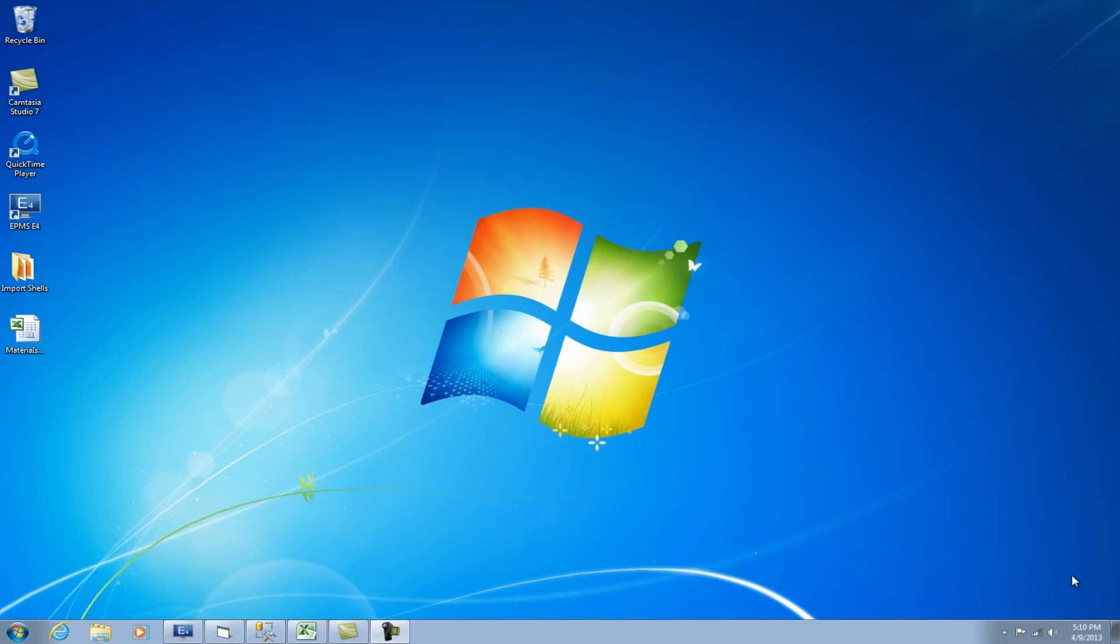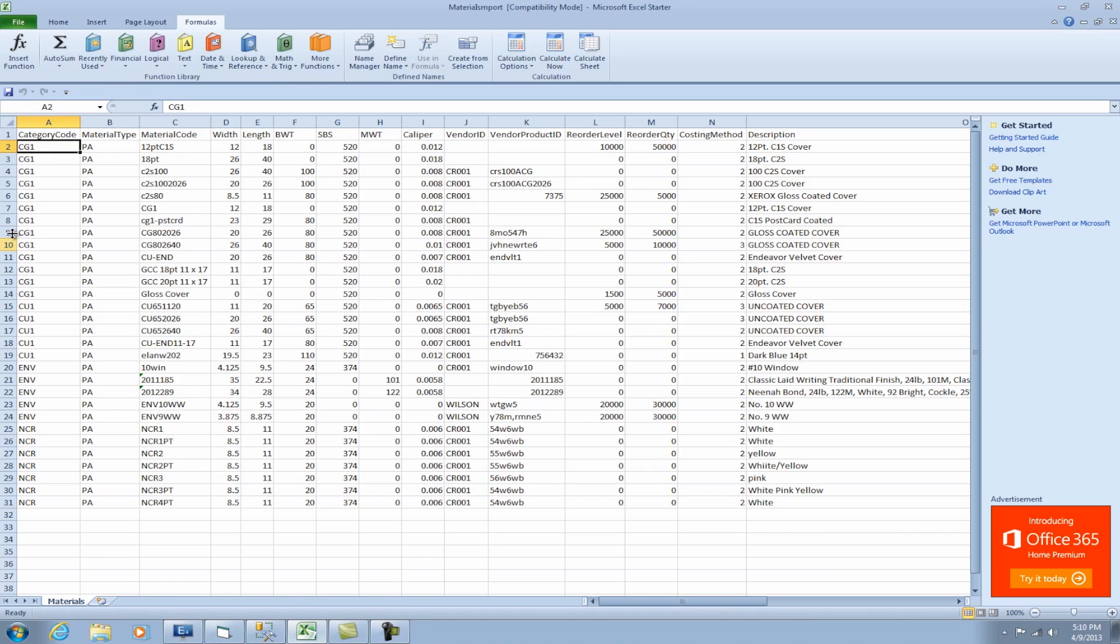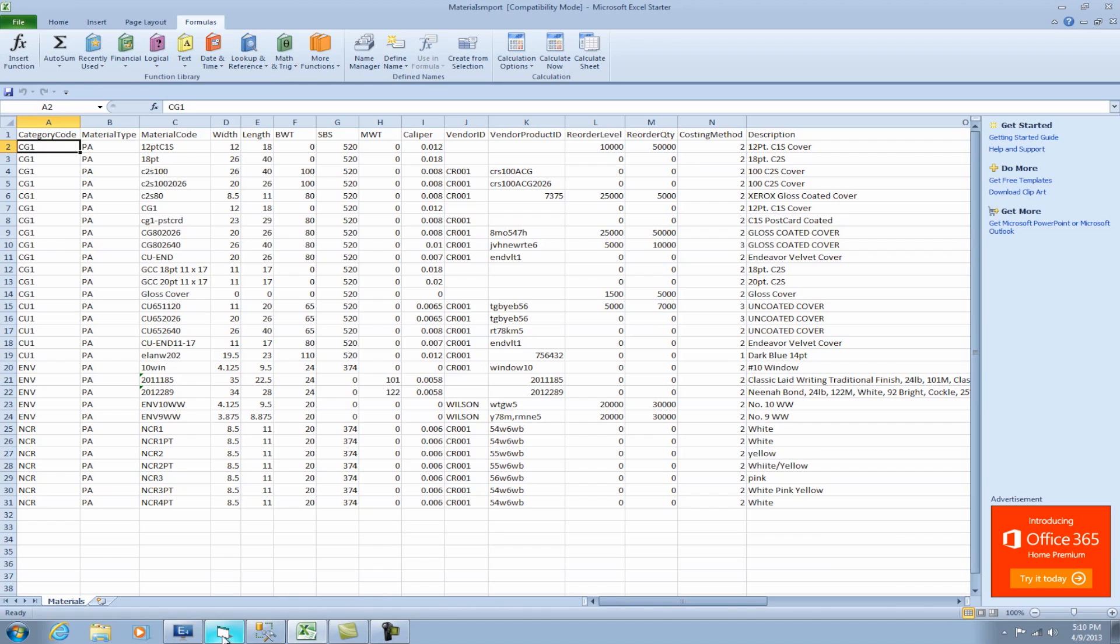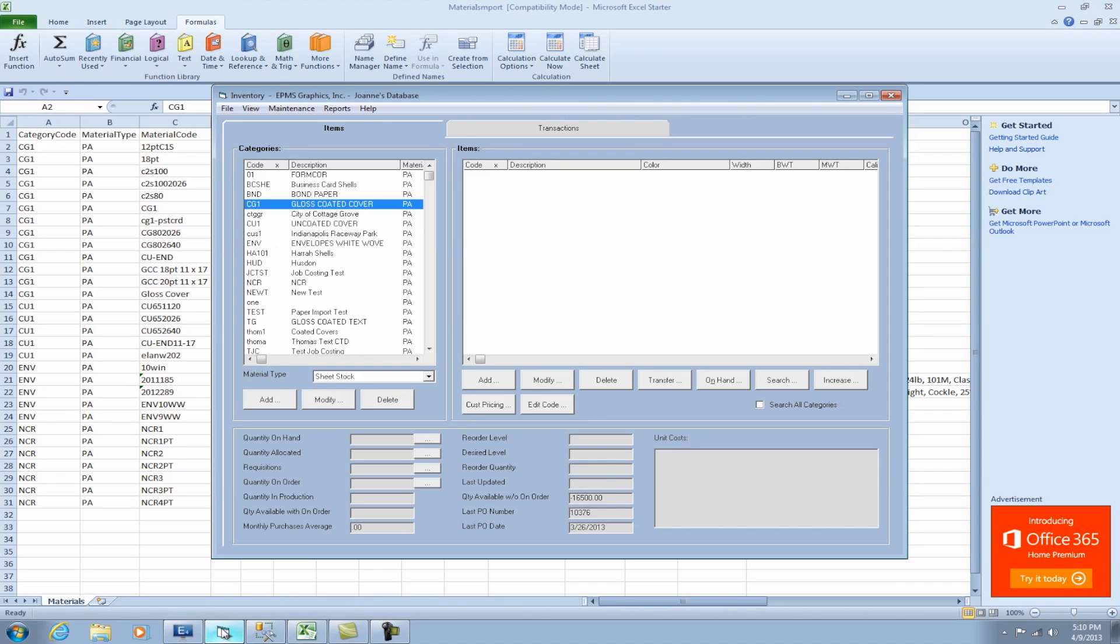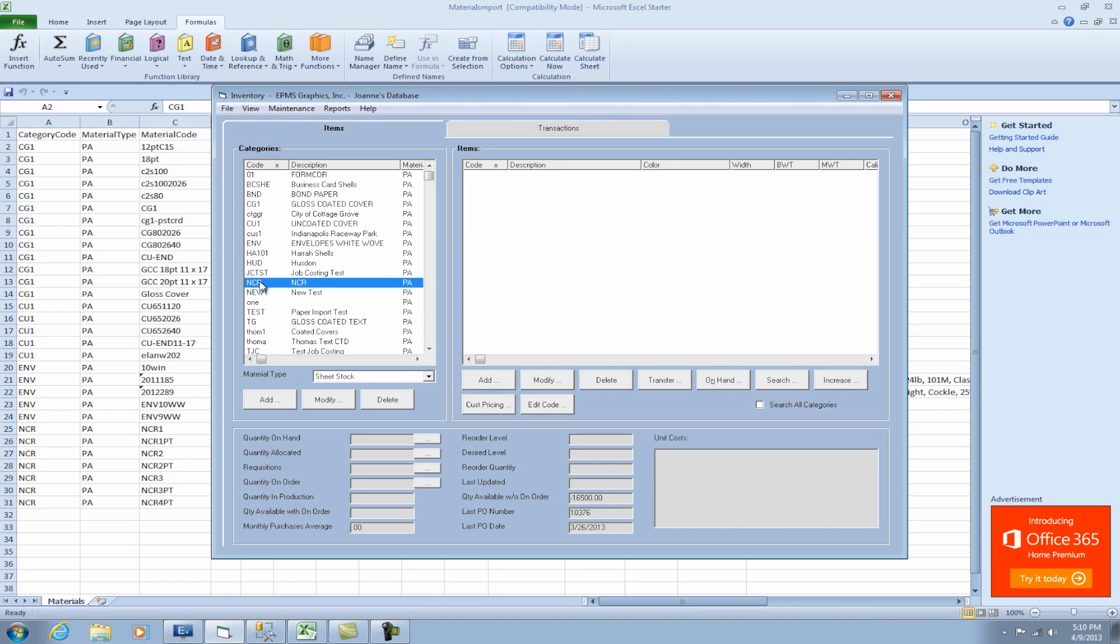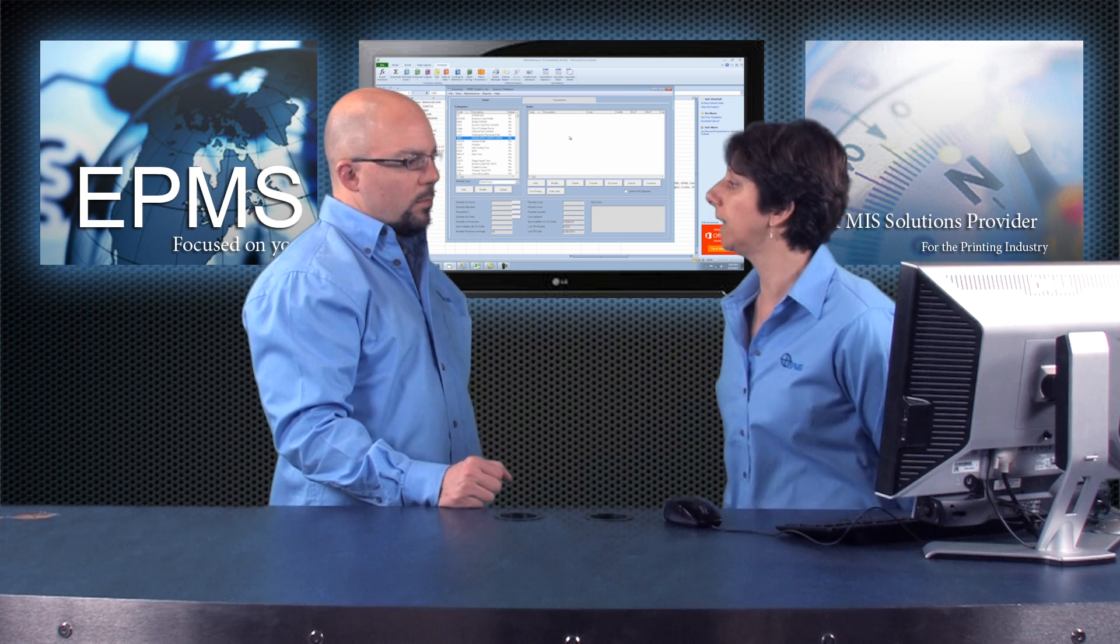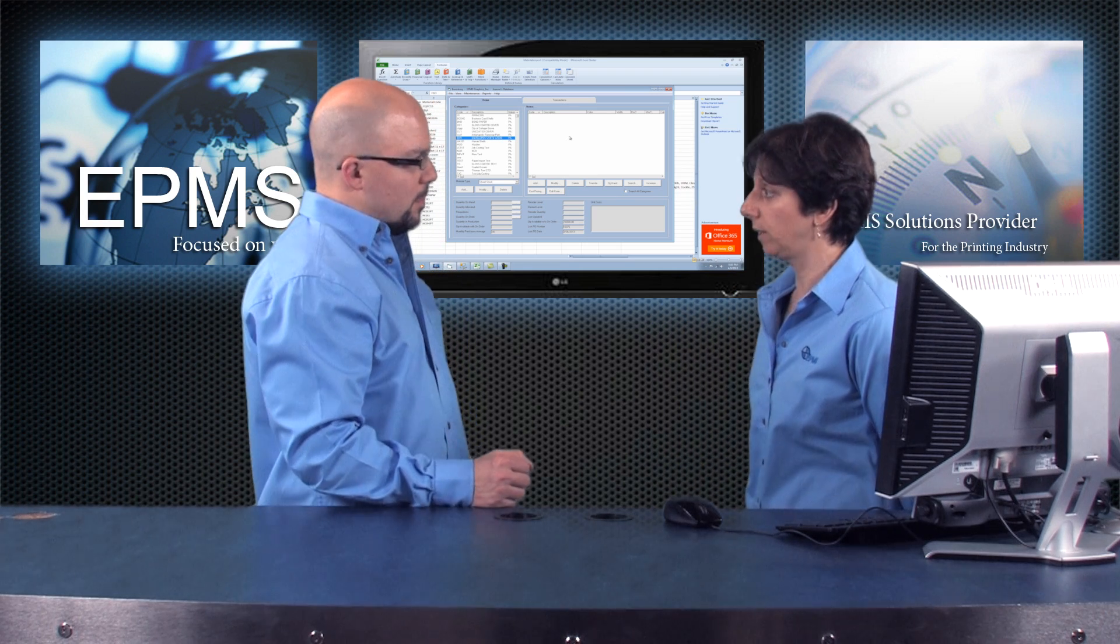I have an example here of an Excel spreadsheet. And in this spreadsheet, I have about 30 items. Now typically, if you were going to do an import, you'd probably have a lot more. I'm just doing a small sample here. And you'll notice this first column here of category codes represents four different categories: CG1, CU1, ENV, and NCR. Now if I go into my Enterprise database and inventory, you'll see that I've got my category here, CG1, ENV, NCR. You'll see there's no items showing up on the left-hand side, so there's nothing in those categories.